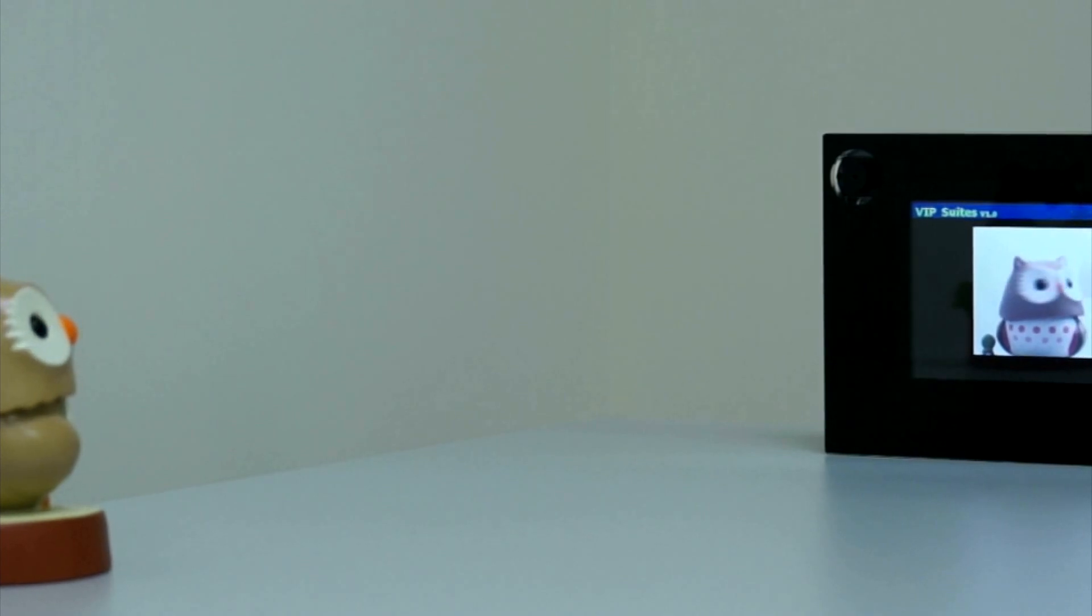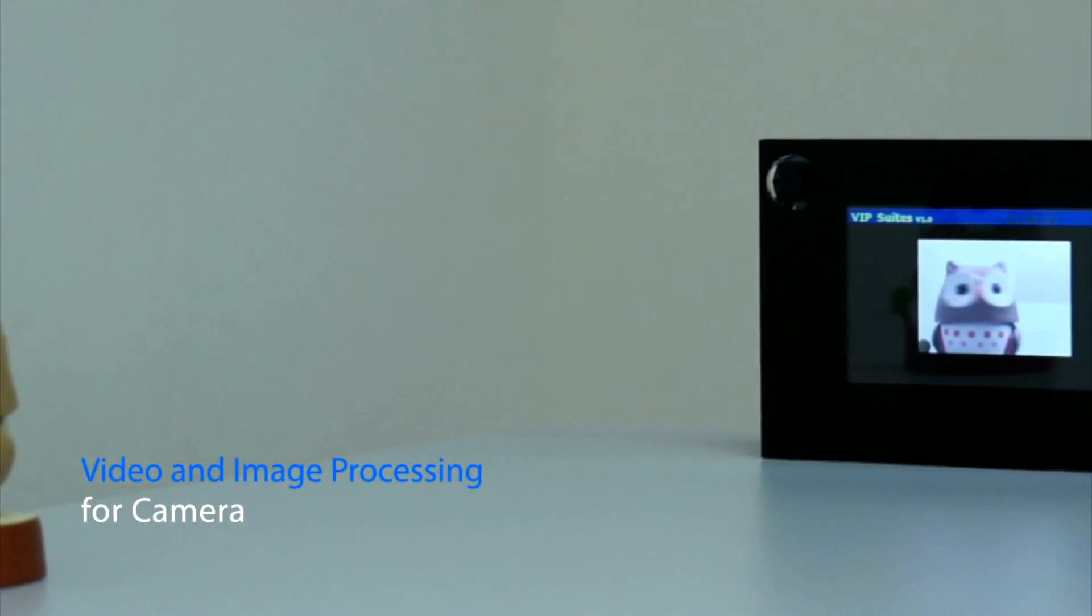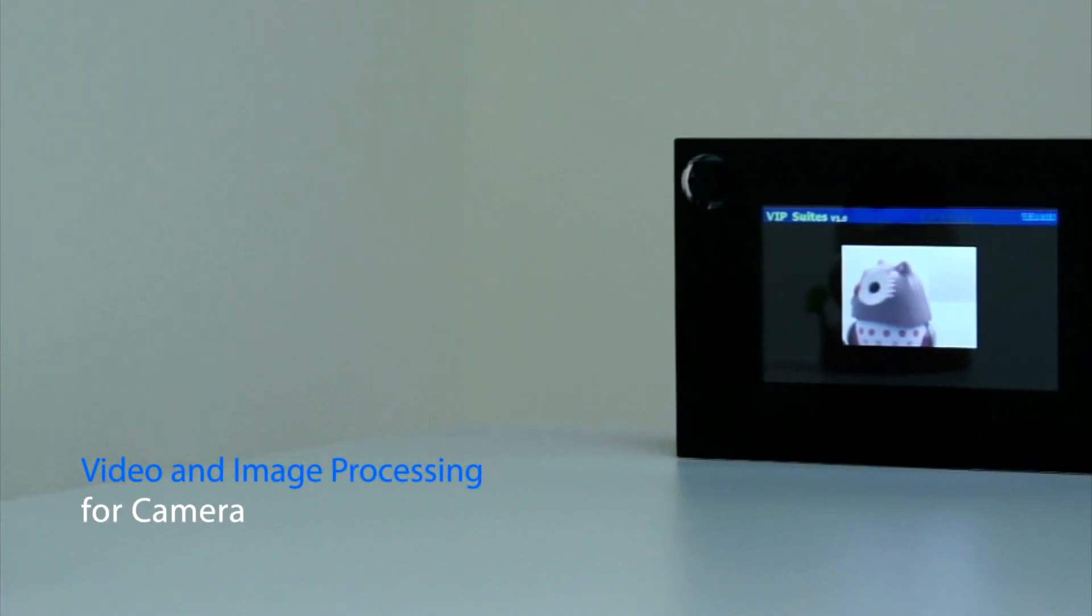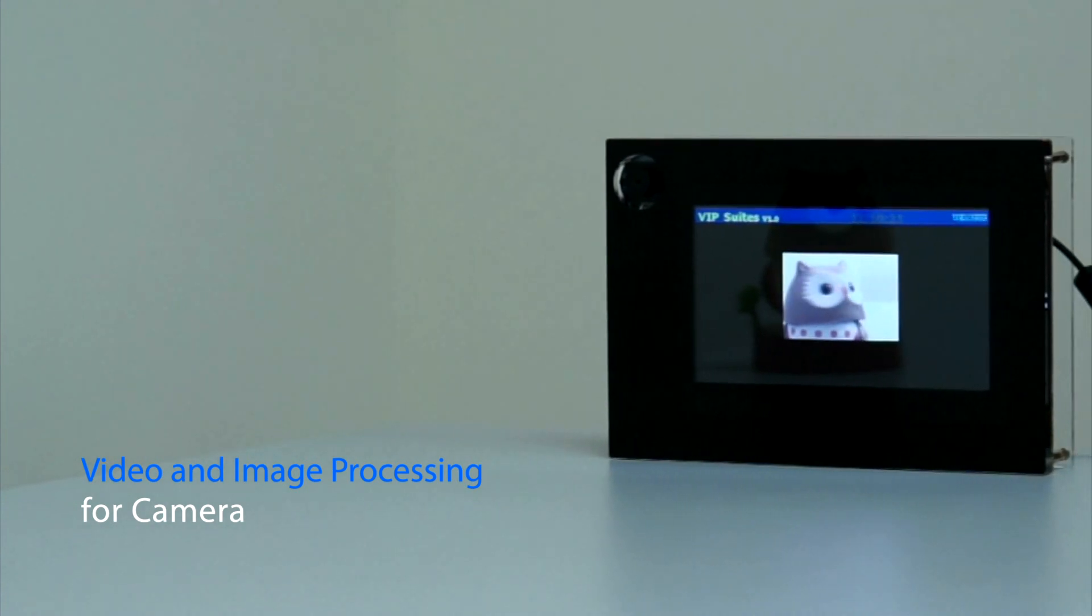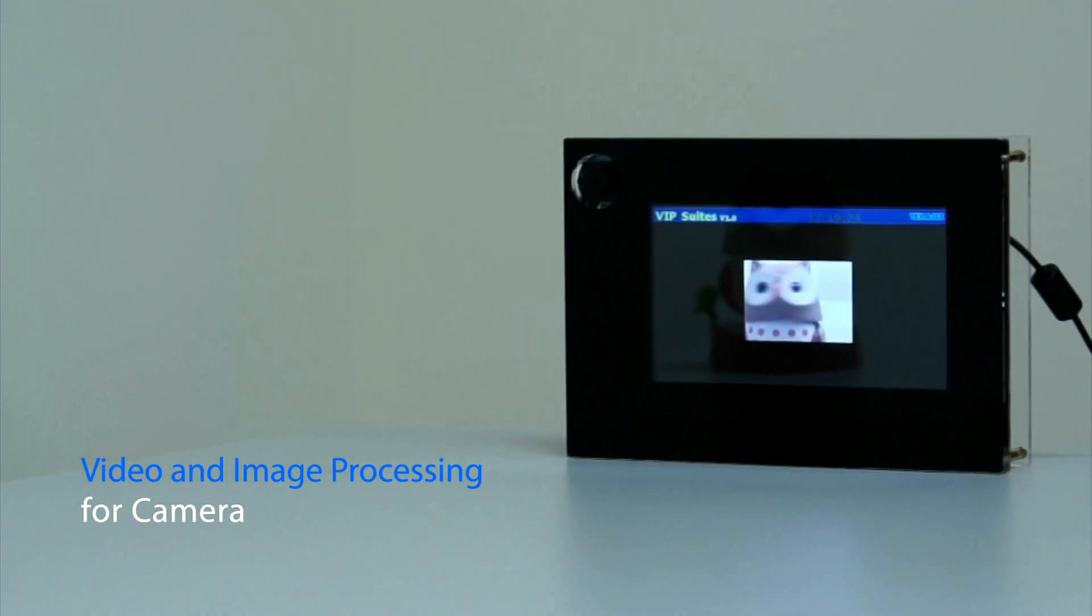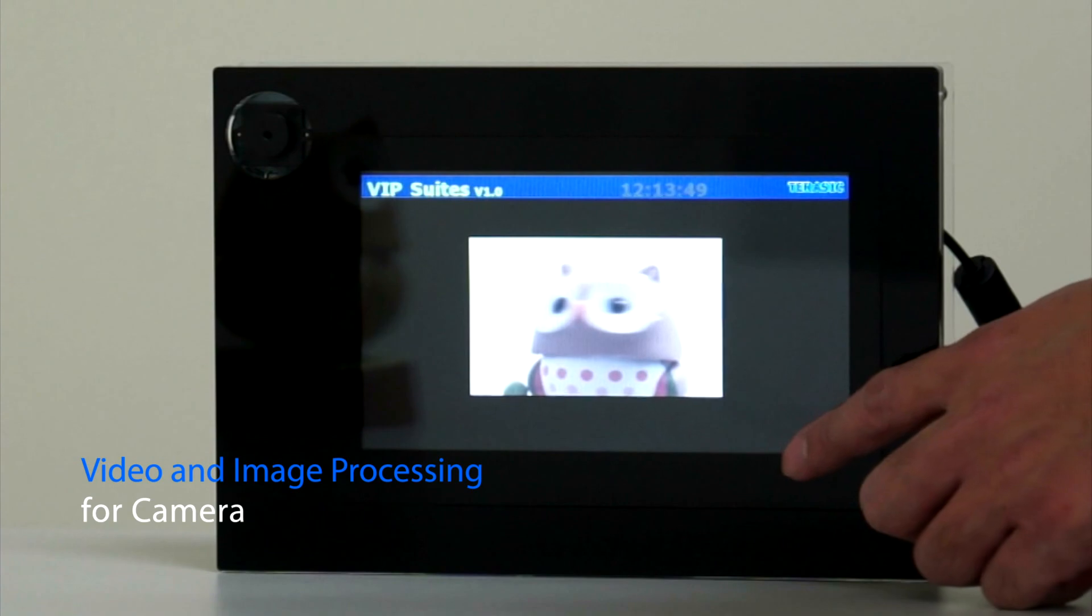This following demonstration will show you dynamic scaling and clipping of a standard definition video stream in RGB format and picture-in-picture mixing with the background layer.